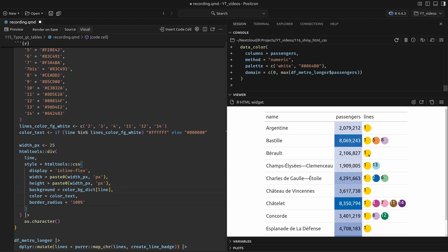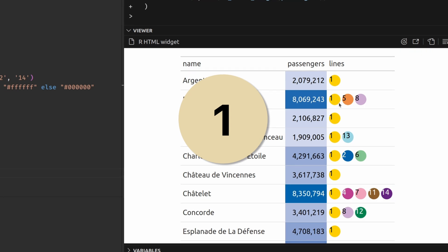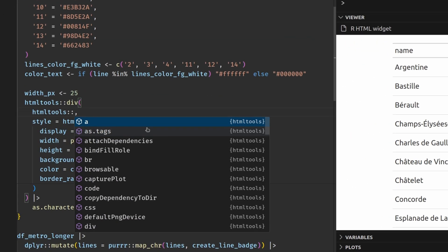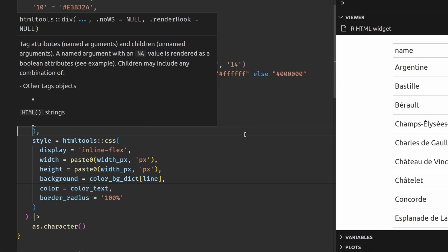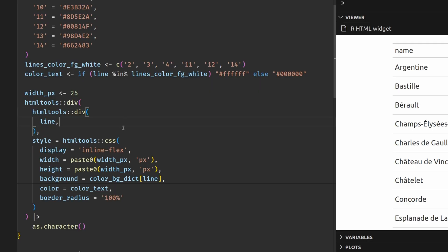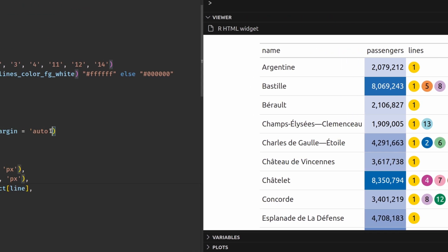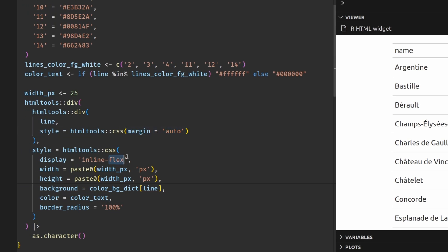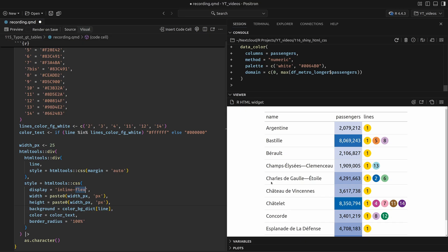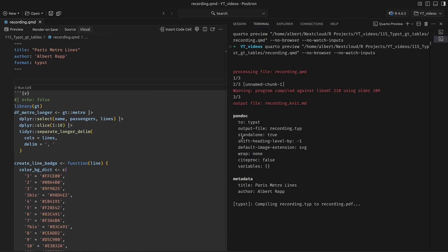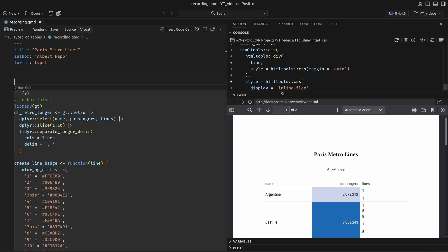One thing still bothering me is that the numbers inside the containers are not centered. So we have to wrap this line into something that center-aligns everything — let's use another div container and set the style to auto margin, which works because we're using flex containers. Now that we have our table, we can actually render this Quarto document. All we have to do is start the rendering process and then we get a PDF output.